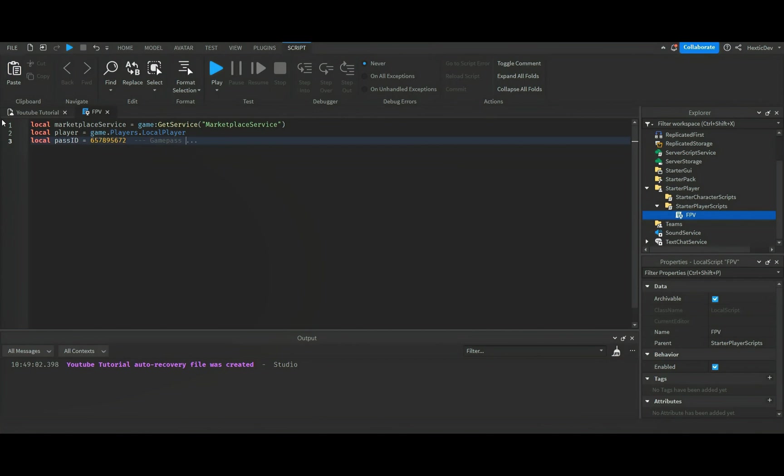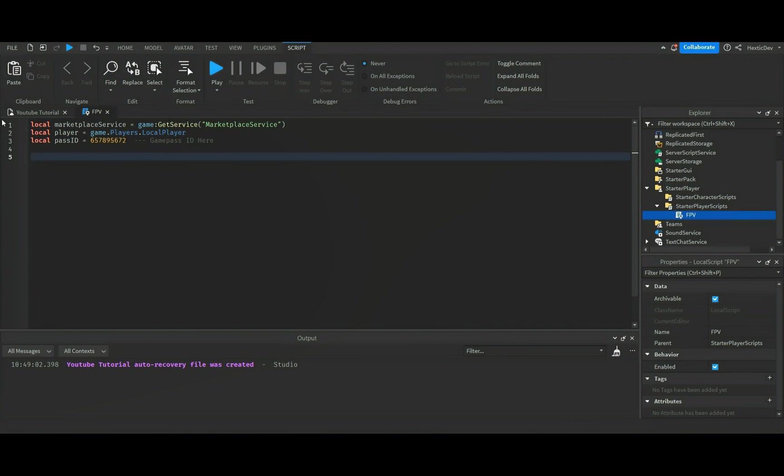So hopefully if you guys do end up just getting the script itself, you guys could just kind of fill in the blanks, if you guys don't really know how to script too much but you do want to still use this as a game pass.